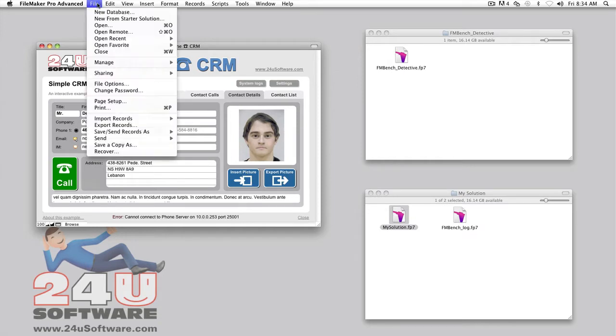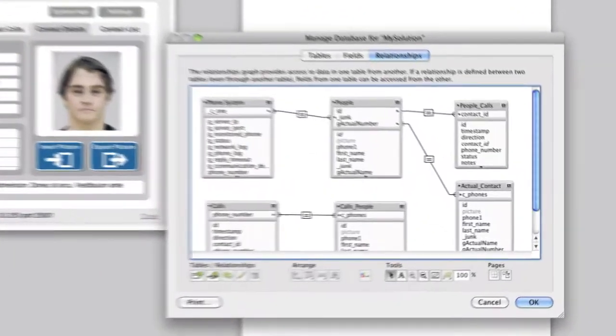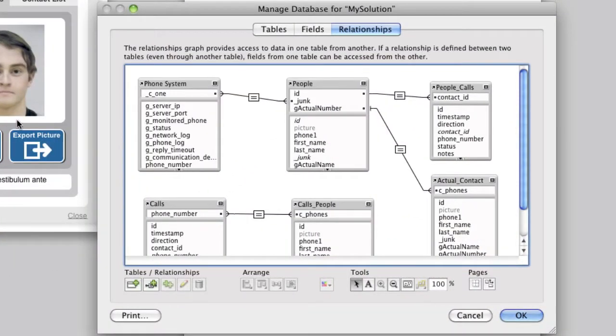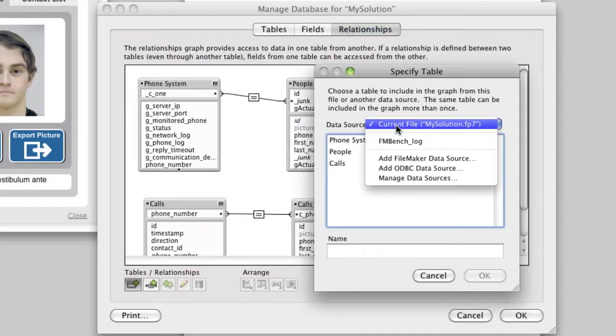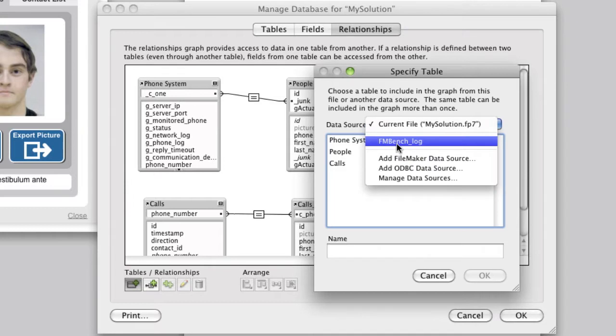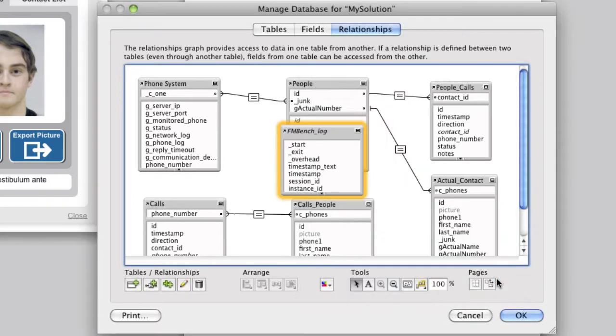Choose File, Manage, Database and select the Relationships graph. Click on the Add Table Occurrence button, choose the FMBench log file and add the FMBench log table occurrence.